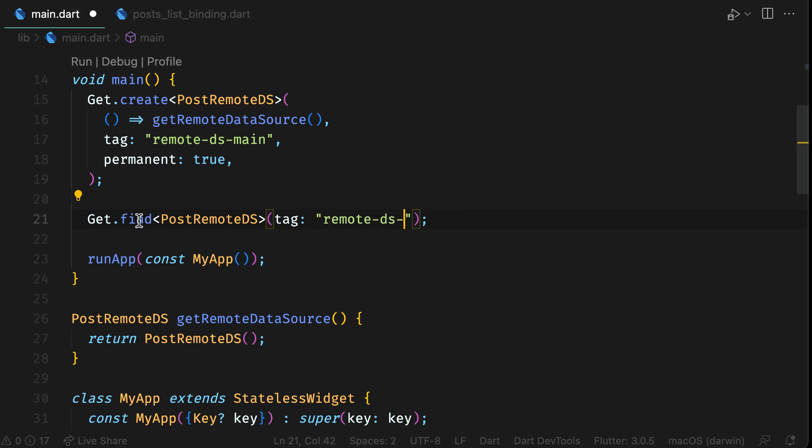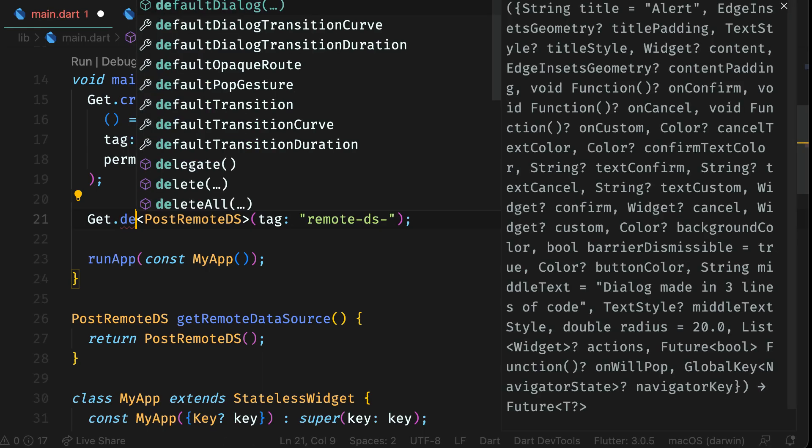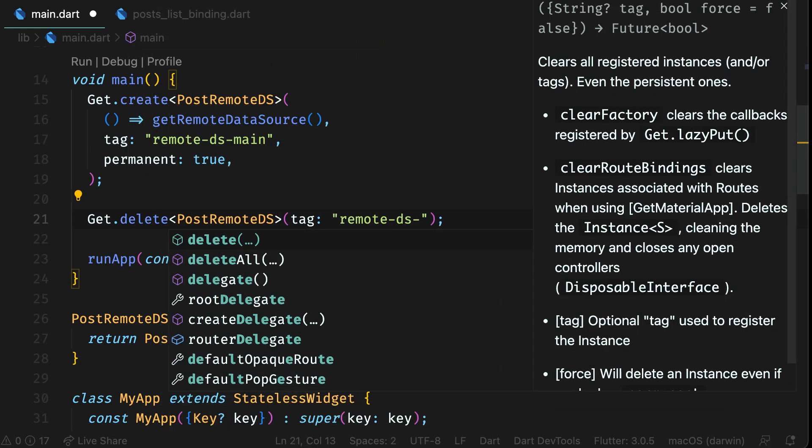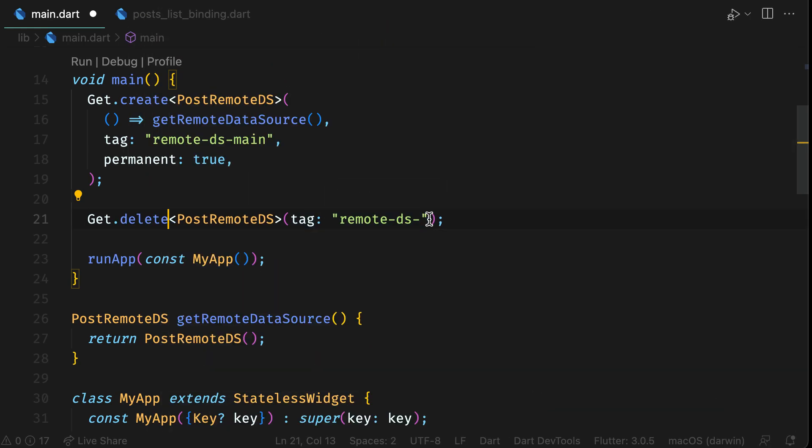By using Get.delete, you can delete a dependency explicitly, but it's not required because GetX deletes unused instances.